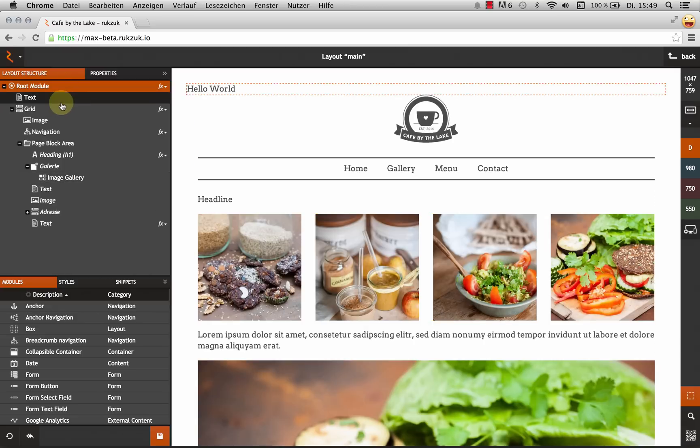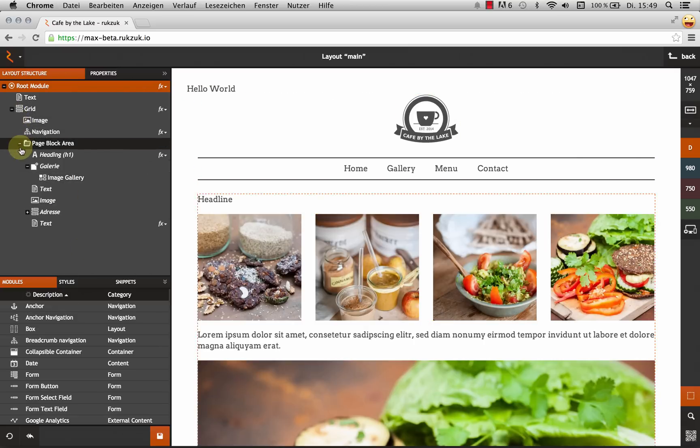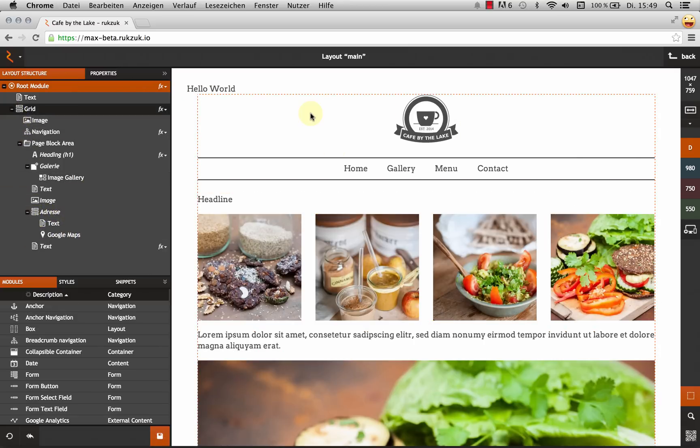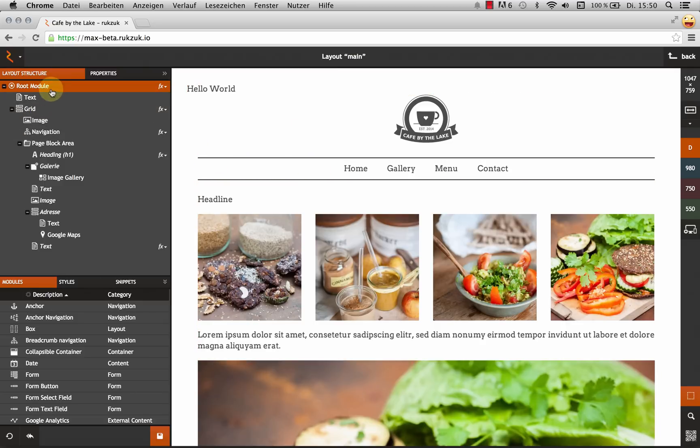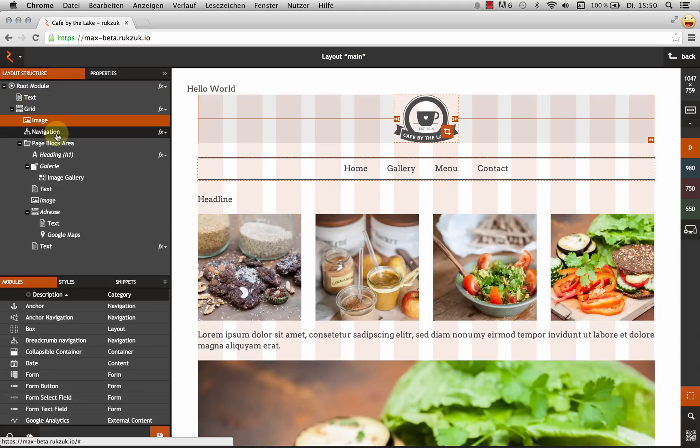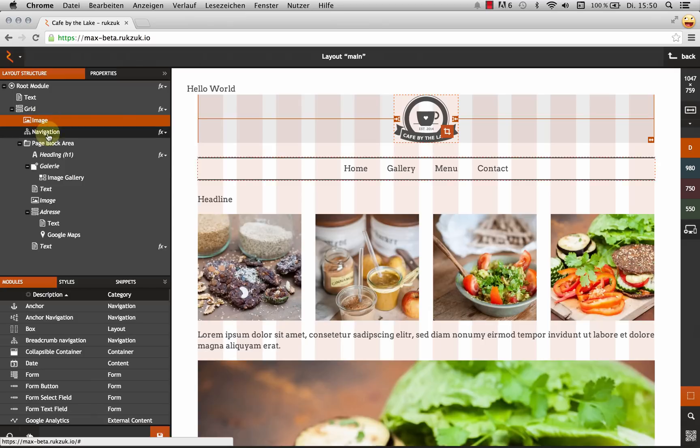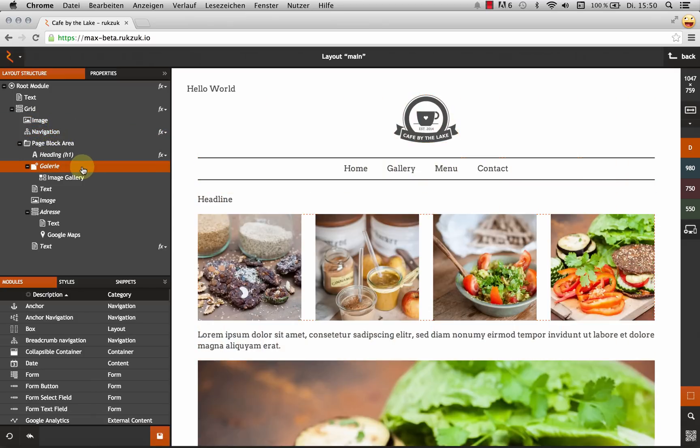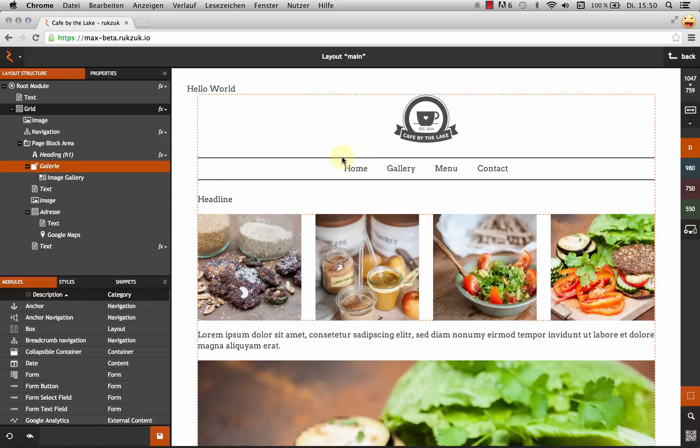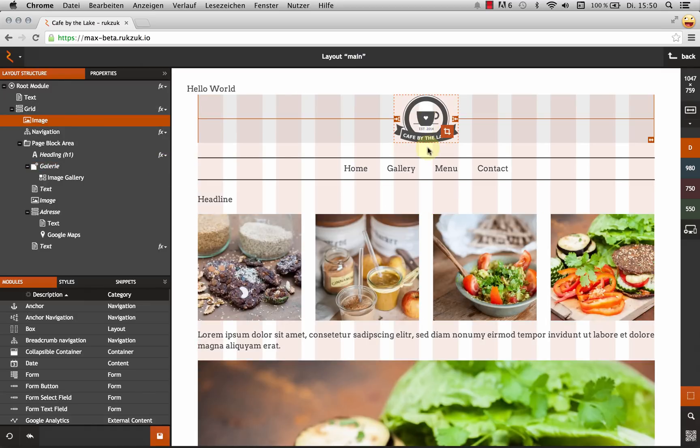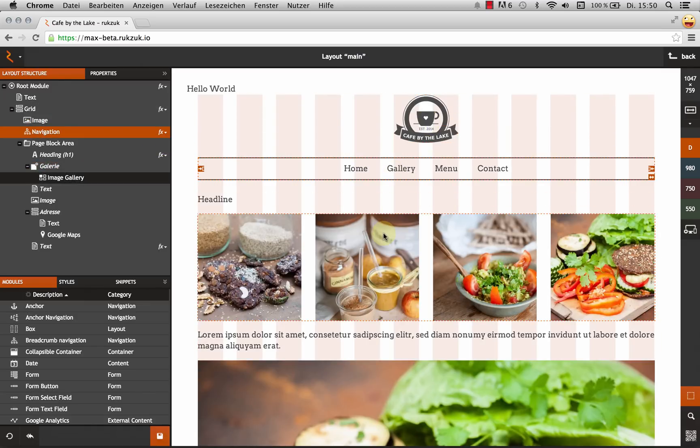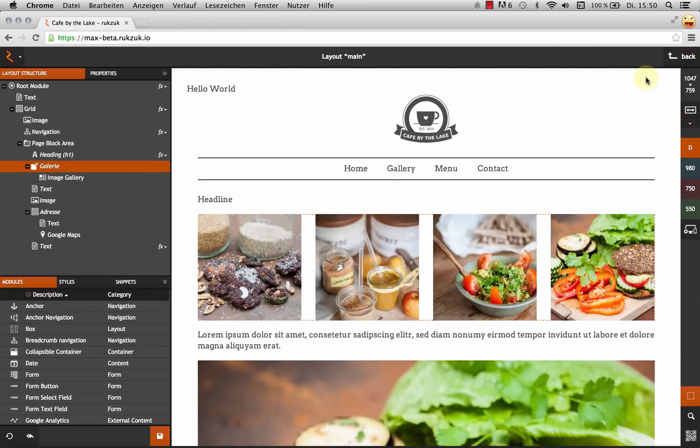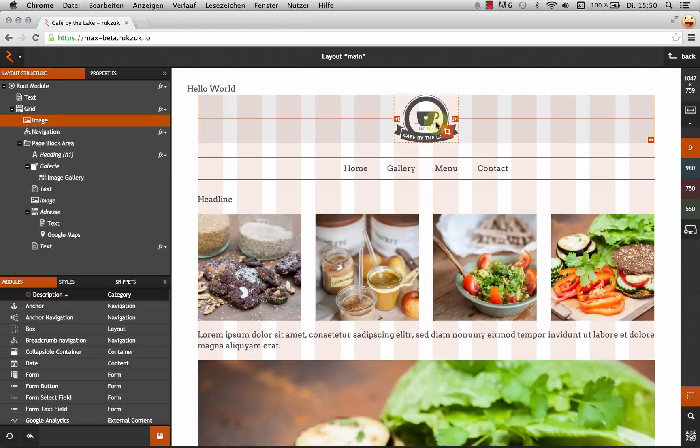What I've got here is the tree view. And this is all the modules that I've used to build up my page. So as you can see, as I click on things over here, they get highlighted in the preview area. So this image is my logo and I've got my navigation. I've got my image gallery. And this also works the other way around. So I can click on things over here and they get highlighted in my tree view.